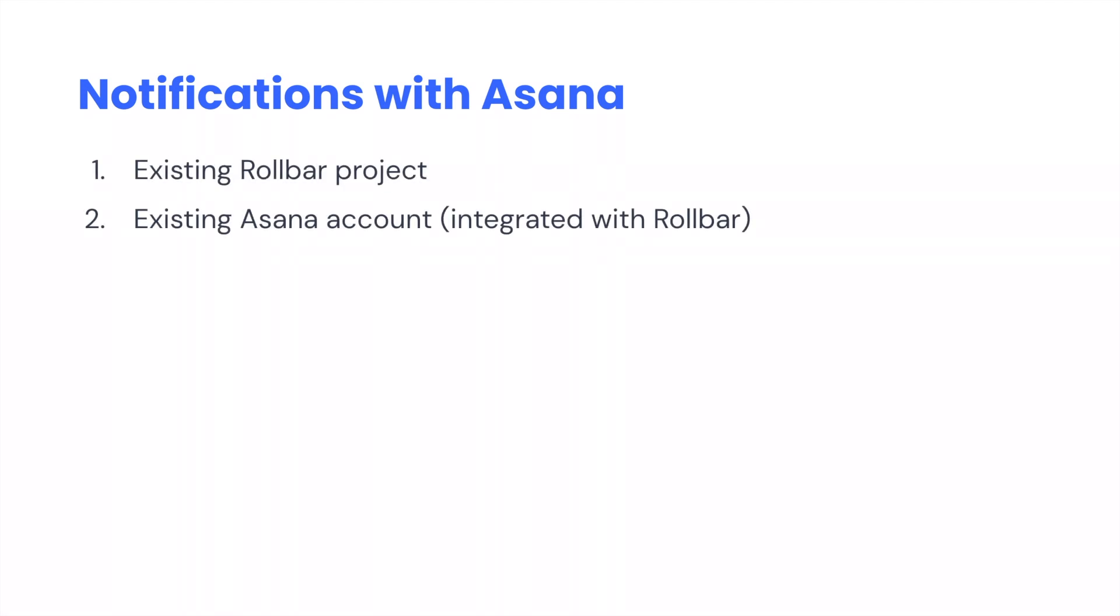Number one, that you already have an existing Rollbar project that's actually received some errors. And number two, you have an existing Asana account that's already been integrated with Rollbar.